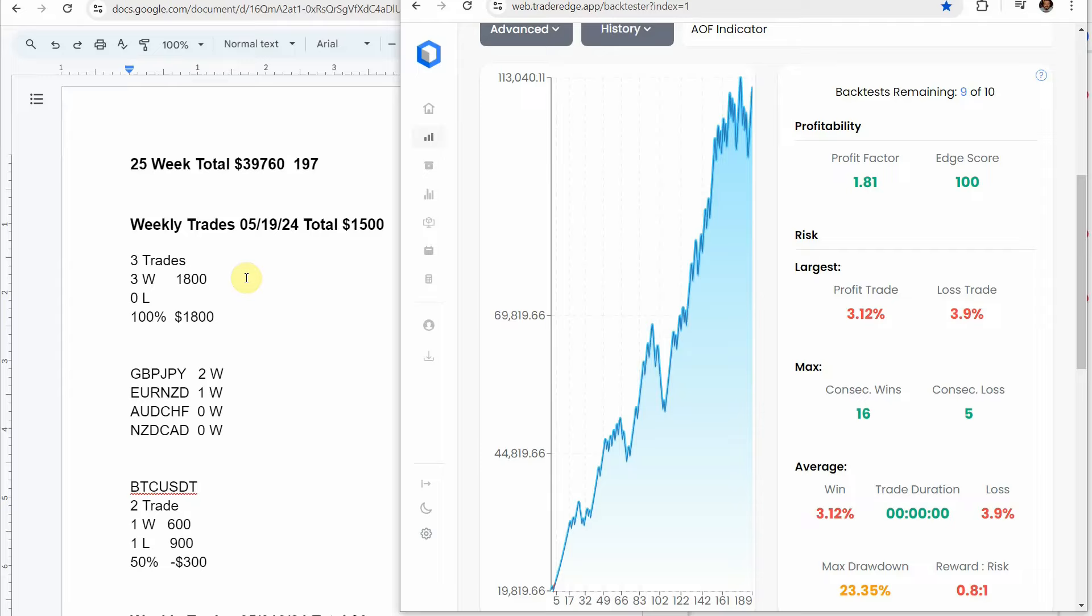So this last week on the forex pairs we had three trades altogether, three winning trades. So three trades altogether and three winning trades, a 100% win rate would have been a gain of $1,800. On the crypto coin we had two trades, one winning one losing, a 50% win rate and a drawdown of 300.